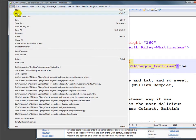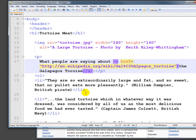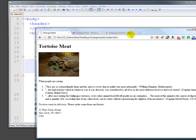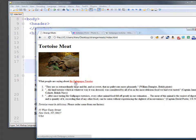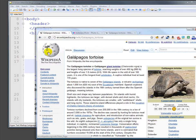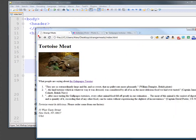If I save this — file save — and then go back to our page and reload it, you'll see that we now have a link right there, and if I click on it, it'll follow through to the link. So I've created a hyperlink.